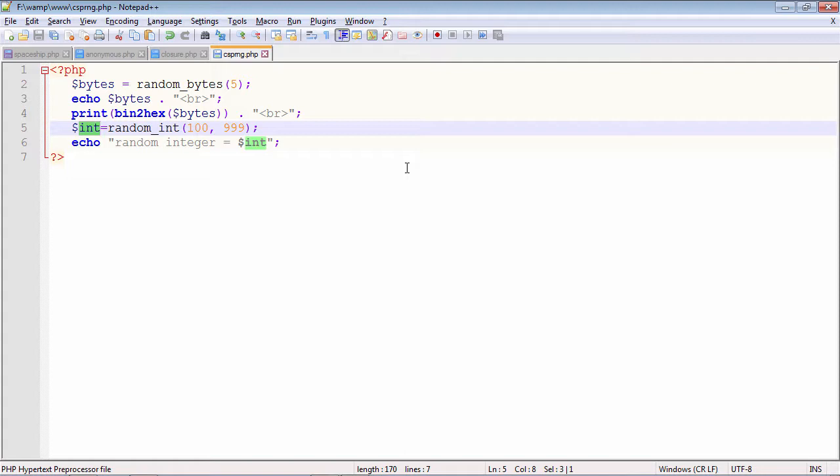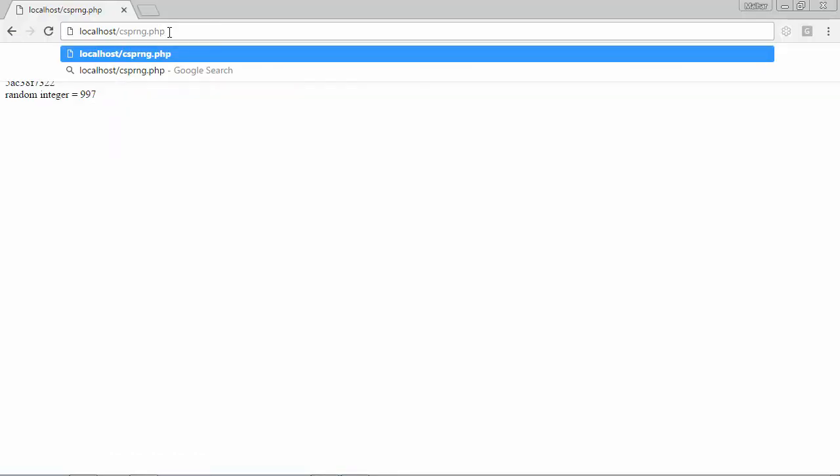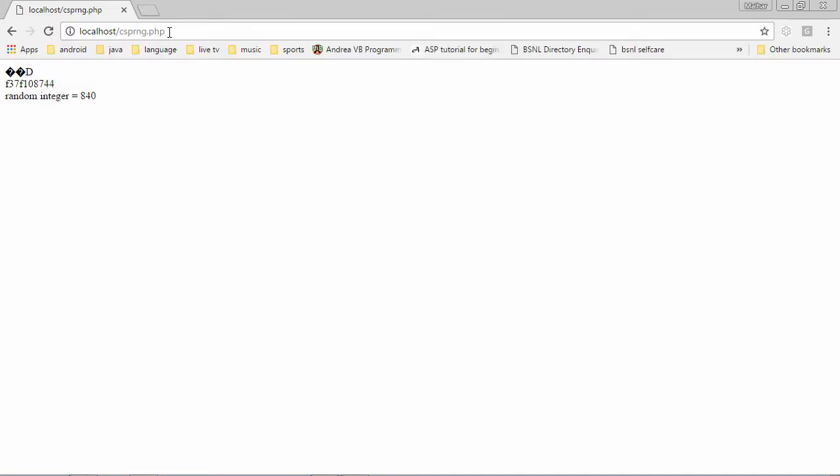Let us run this and randomization also we will do. We will run it a couple of times so that you will see the random changes that appear in the output. This is csprng.php, this is the sequence of bytes and this is its hexadecimal representation and this is of course the number from between 0 to 999. If I rerun it again,